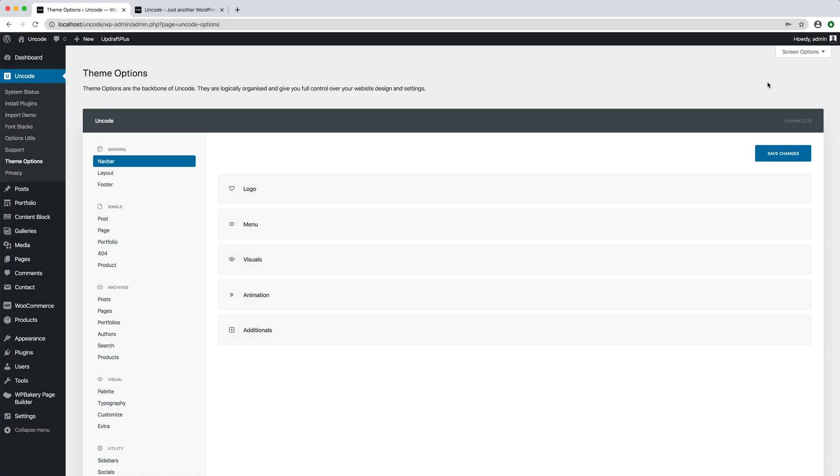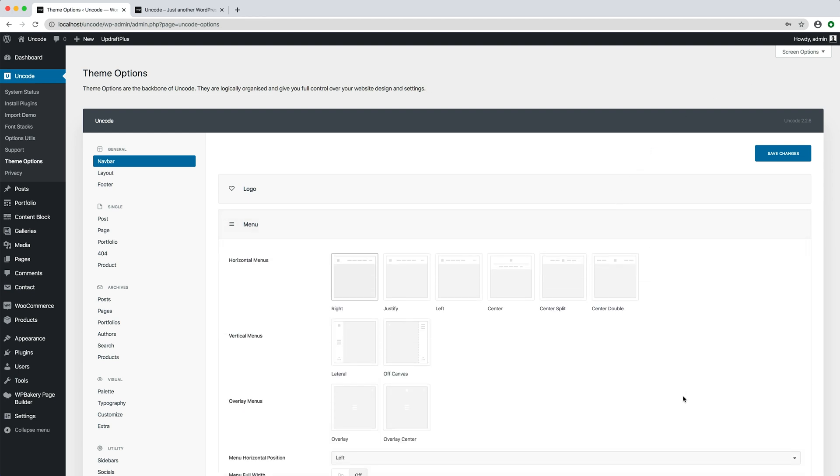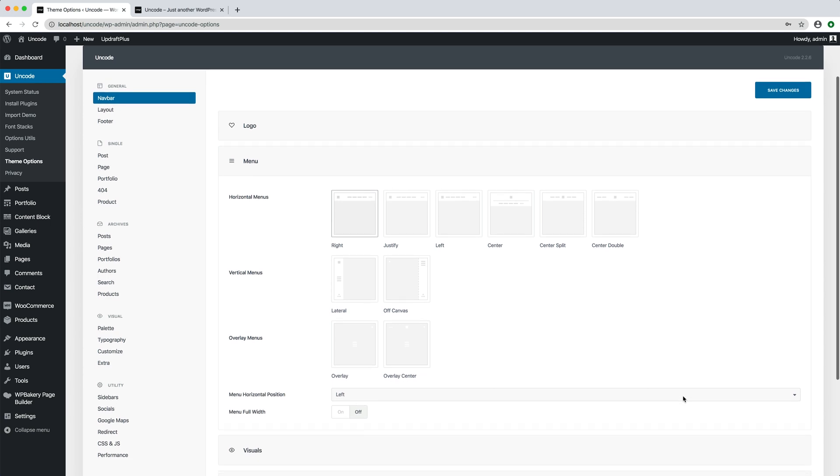Hi everyone, in this video we are going to show you how to set up the main menu layout. Here are the main menu types from the horizontal to the vertical to the overlay layout.